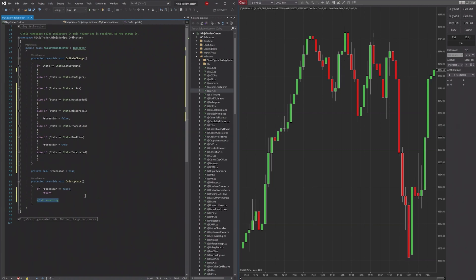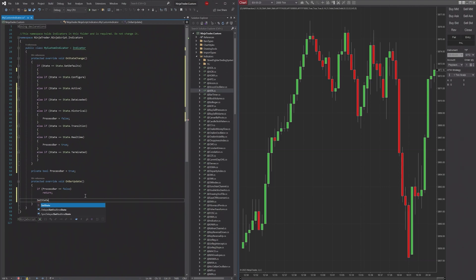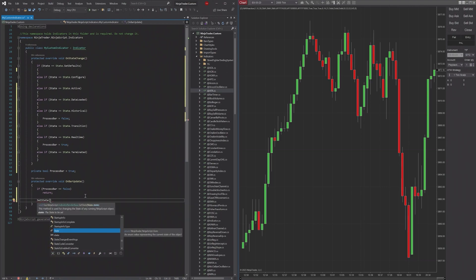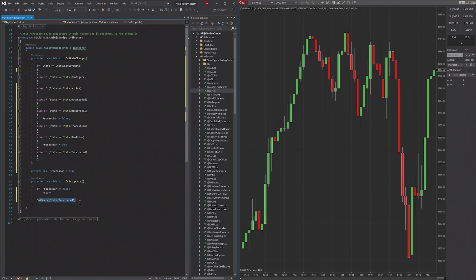You can set states, so you can go SetState, and then you can set to like State.Terminated, and it'll just terminate the indicator for you altogether.